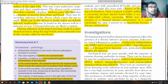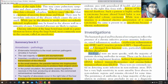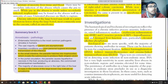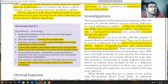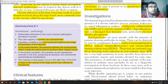Serological tests include indirect haemagglutination, indirect immunofluorescence, and ELISA. These tests are extremely useful in detecting acute infections in non-endemic areas. Indirect immunofluorescence and indirect haemagglutination have very high sensitivity in acute amoebic liver abscess.